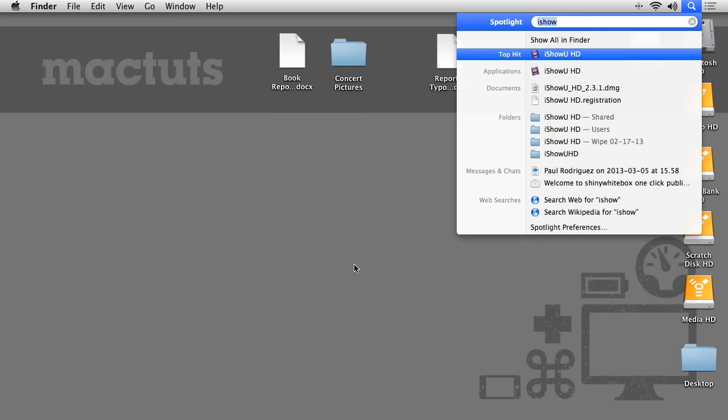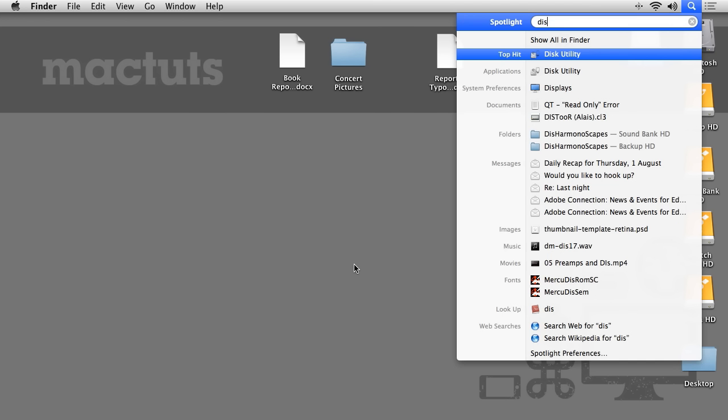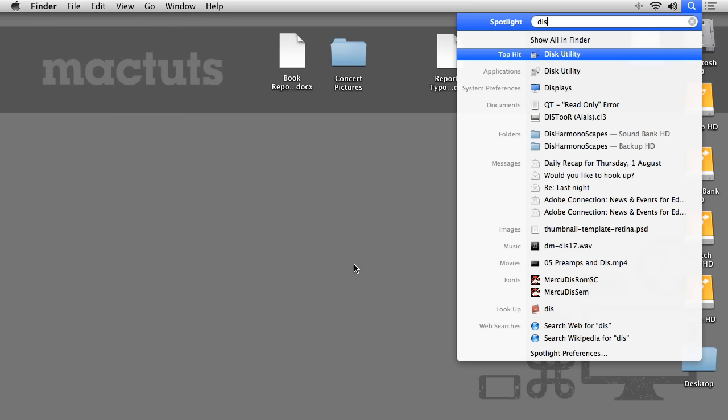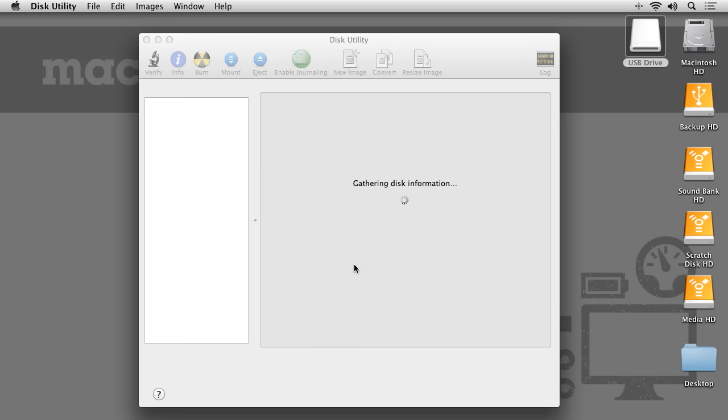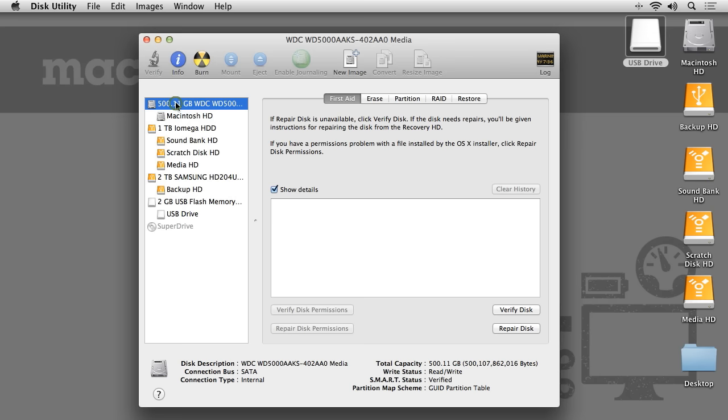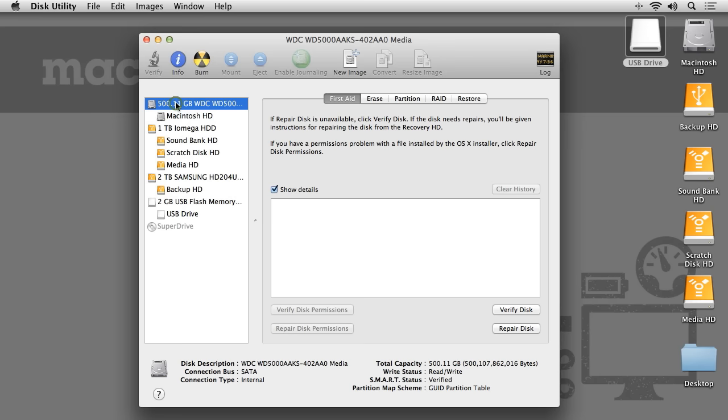You can reformat a hard drive in Mac OS X by using Disk Utility. In the left-hand side of Disk Utility, you will see a list of all the connected hard drives. Each physical drive is shown with the partitions of that drive nested below.